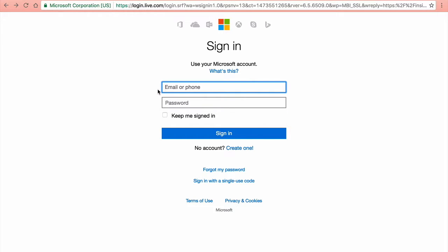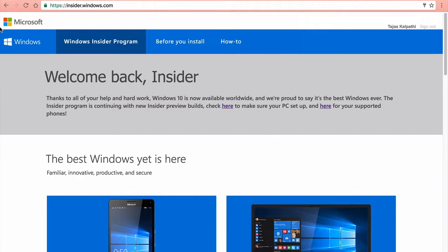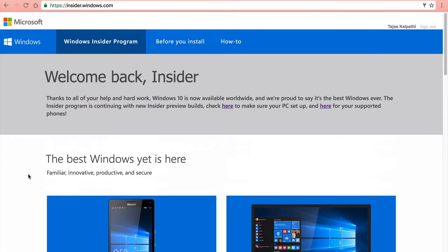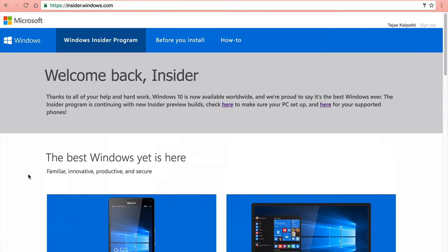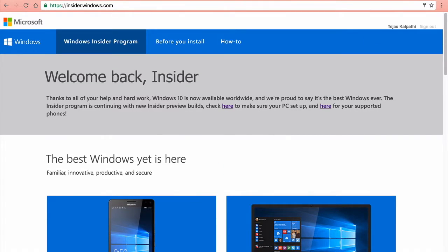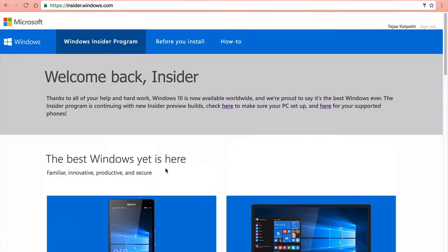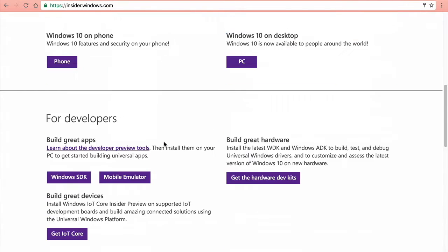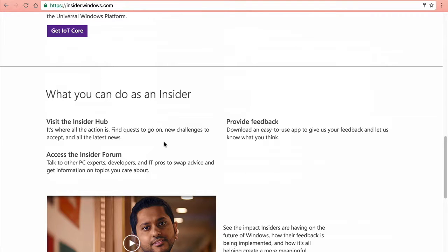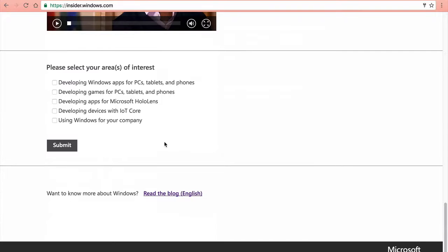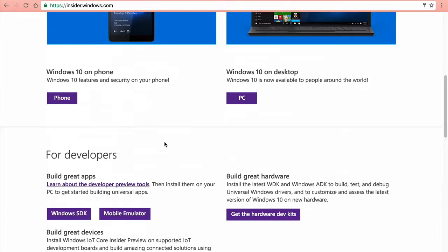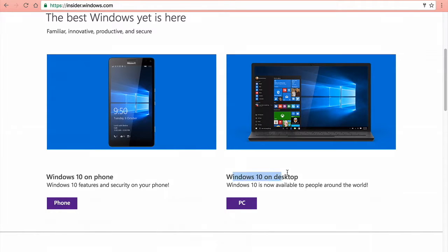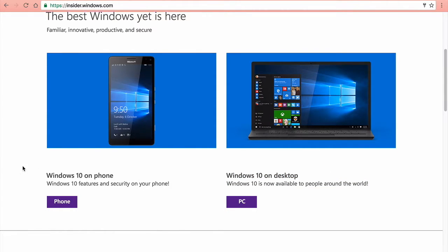Once you are signed in, you'll be on a page that looks like this. What you want to do is go here to Windows 10 and desktop for PC.